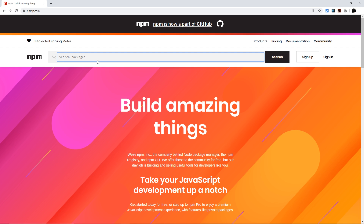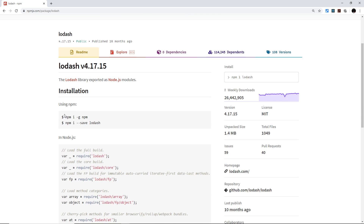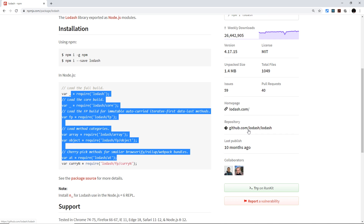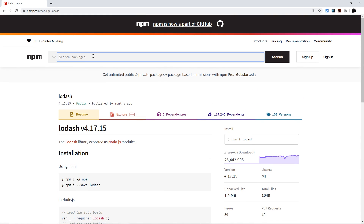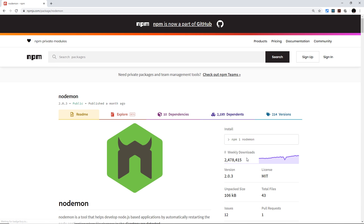You can reach the npm site by going to npmjs.com — that link will be down below — and on this website we can search for different packages we might want to use in our project. For example, I could search for lodash and if we click on that result we can see how to install it and how to use it in Node, and also a homepage and repository to check out the docs. Another package is nodemon, and this is the one we are going to be installing first onto our computer — it helps us with a development workflow so we don't have to keep restarting the server manually.